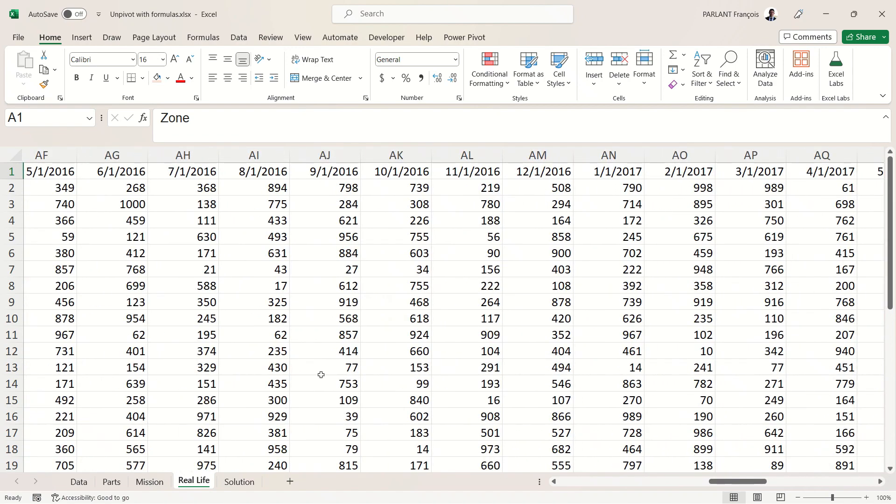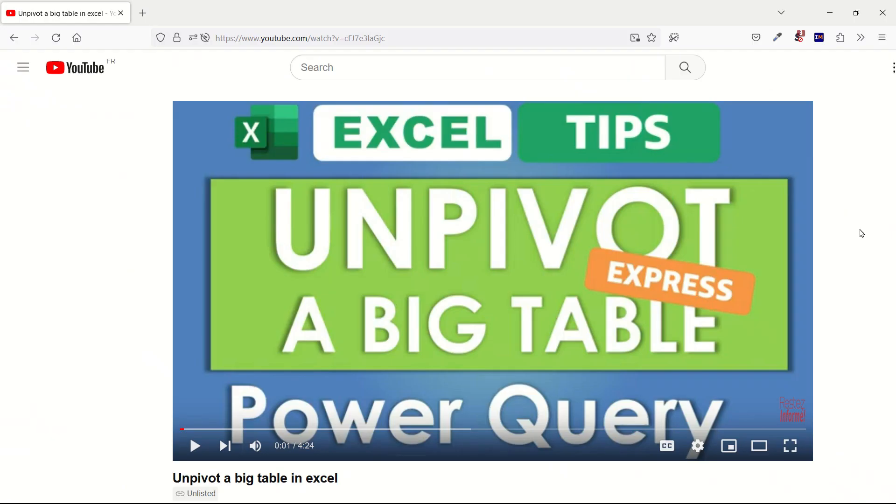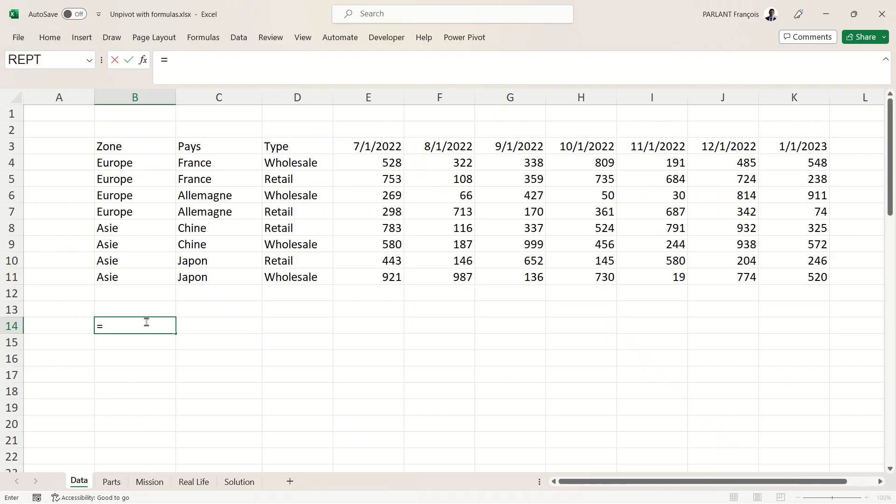We need to have an easy solution for that. I've already shown you a very easy solution with Power Query—you should use that, I'm going to put the link underneath this video. But what if you want to do it with a formula? That's what we're going to see now with the new matrix flavor of formulas in Excel.